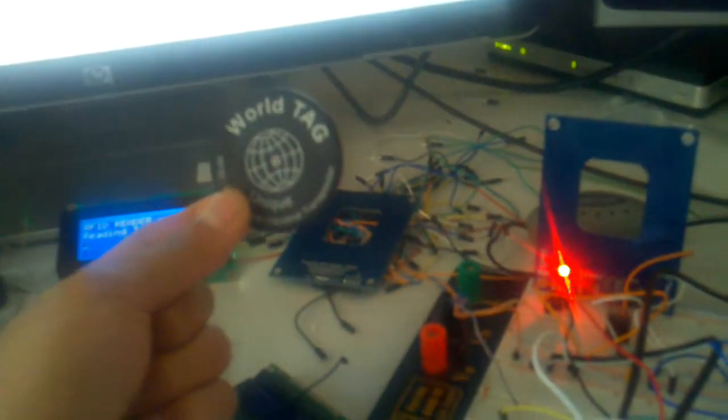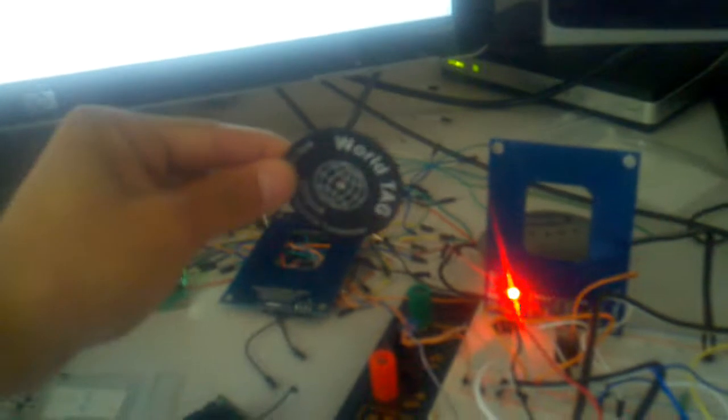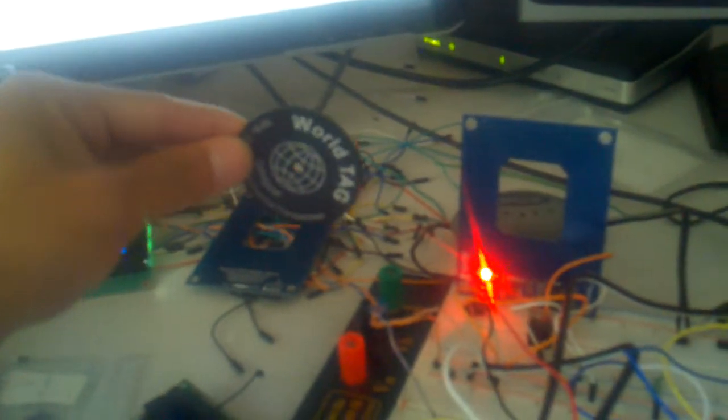So if I put this about two or three centimeters away from the reader, it turns green and it reads the tag. You can see the tag code right there. It's a 10 digit code.